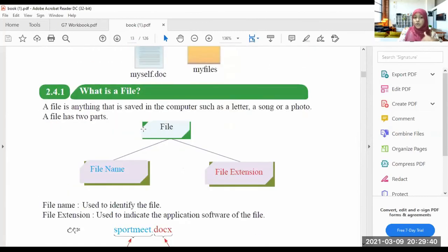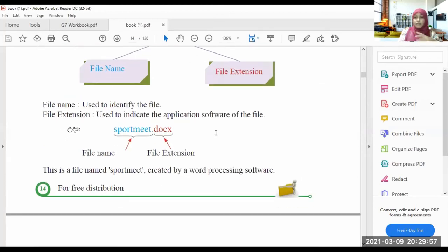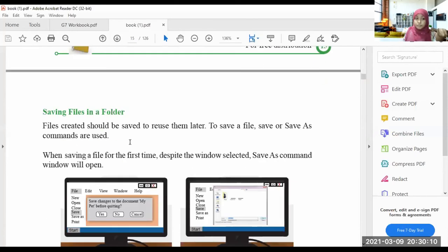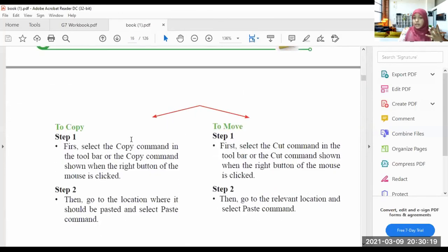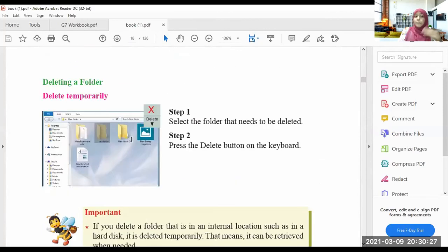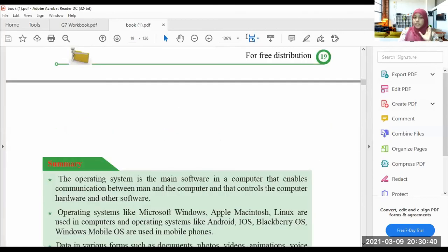Today we learned about files and folders. A file can be saved as a letter, a song, a photo, or whatever. A file has two parts: the file name and the file extension. We learned about folders — we can save files and subfolders within folders. We created a folder, saved a file inside it, opened a created folder, copied and moved a folder, renamed a folder, deleted a folder temporarily and permanently, and finally identified the characteristics of a file and folder. This is all we learned in Chapter 2.